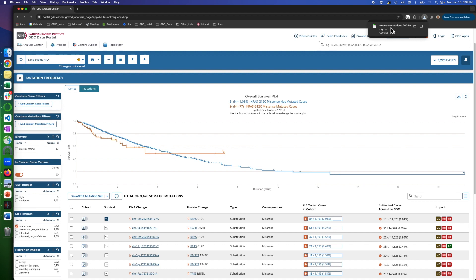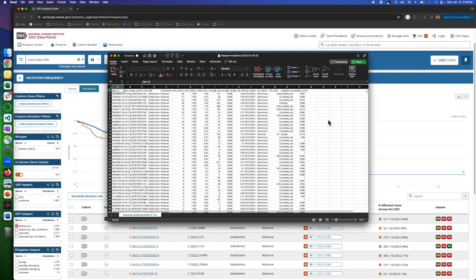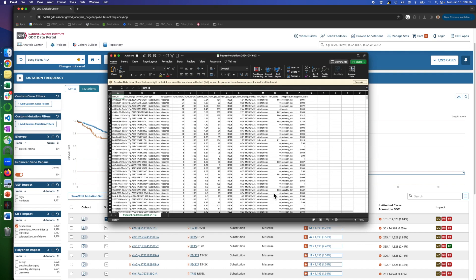TSV files can be opened by Excel. For instance, we click the TSV here, and it will download the file. We can open it using the download button here on the browser, and the mutation data will be opened in a spreadsheet. The details we have in the table are all available here.